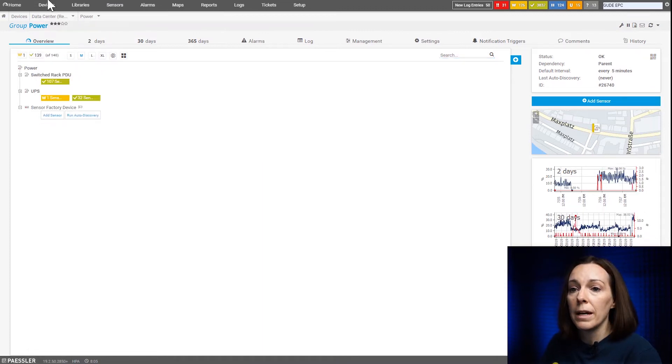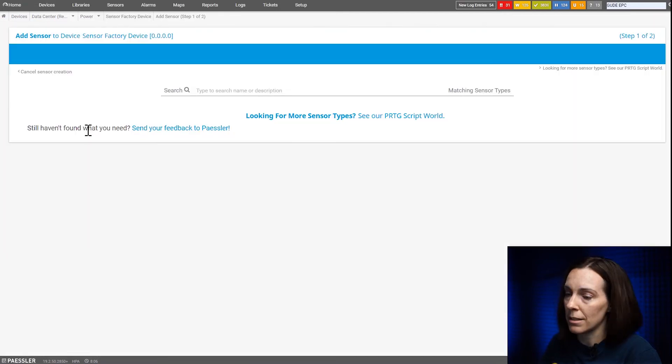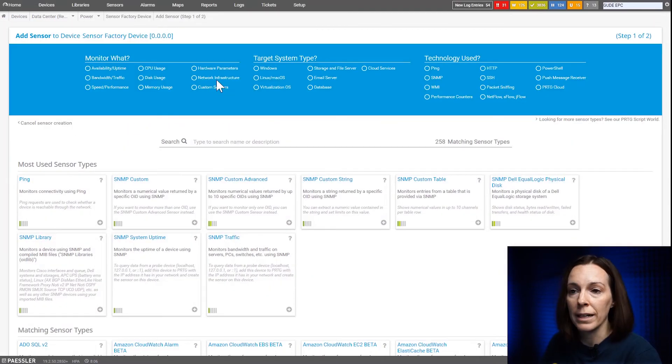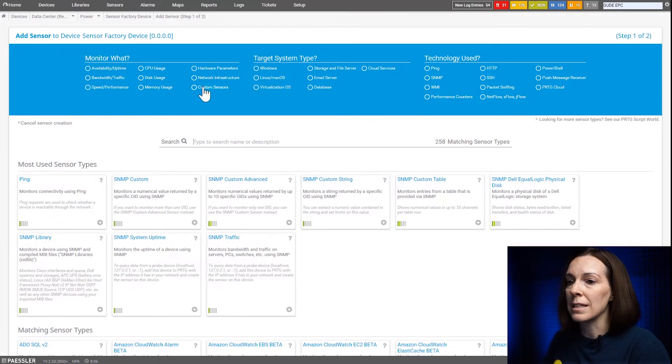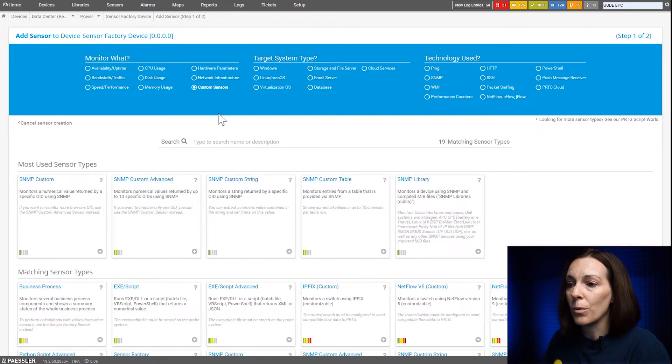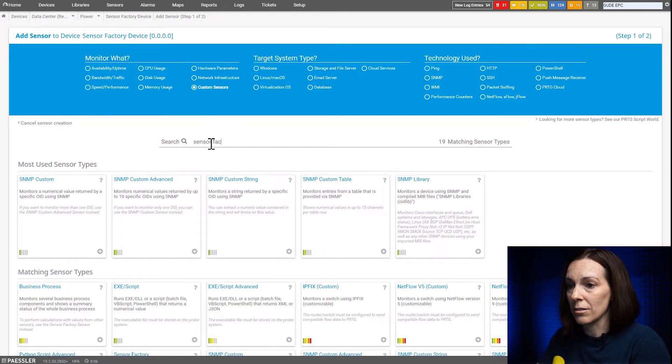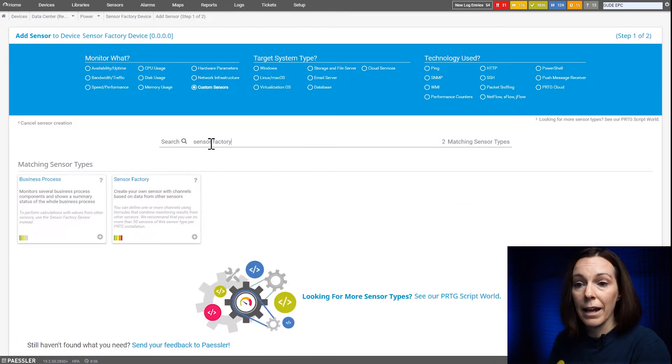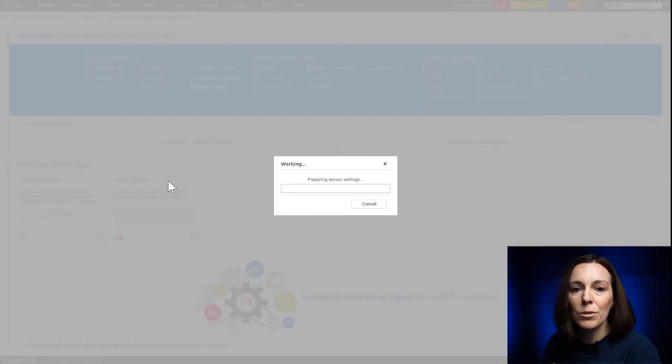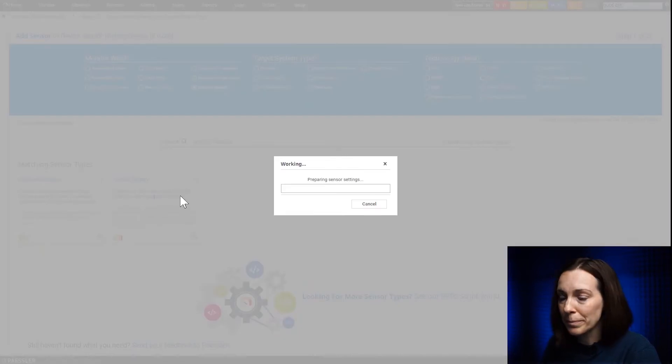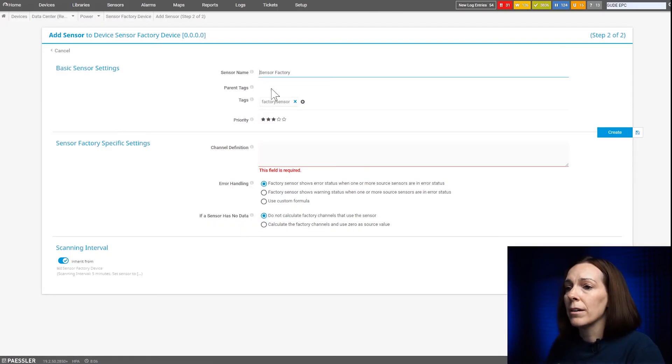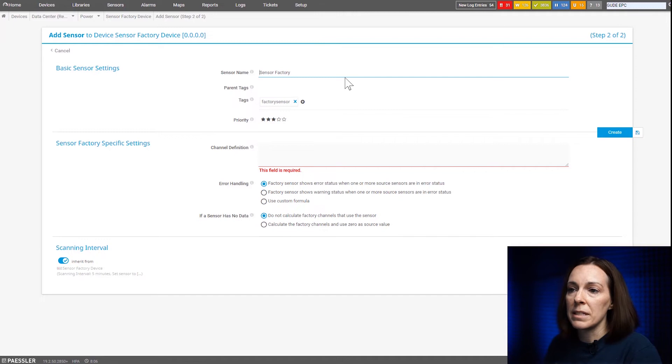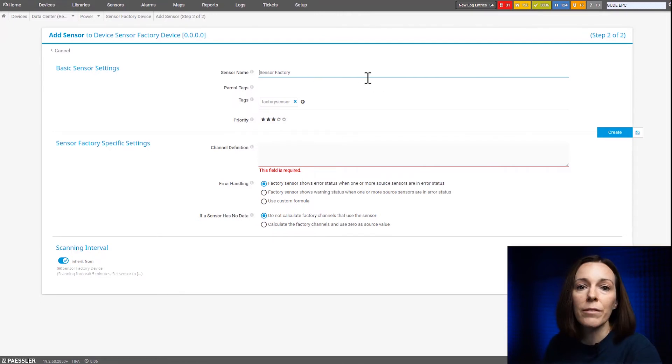So to add the sensor factory sensor, we're going to say add sensor like you would for any other sensor. You could go through this long list or you could select custom sensors here or you could do my favorite way of saying sensor factory and you can search and it comes up. Here we're going to just keep the sensor name of sensor factory, but you could put energy totals or whatever you'd like to describe it.